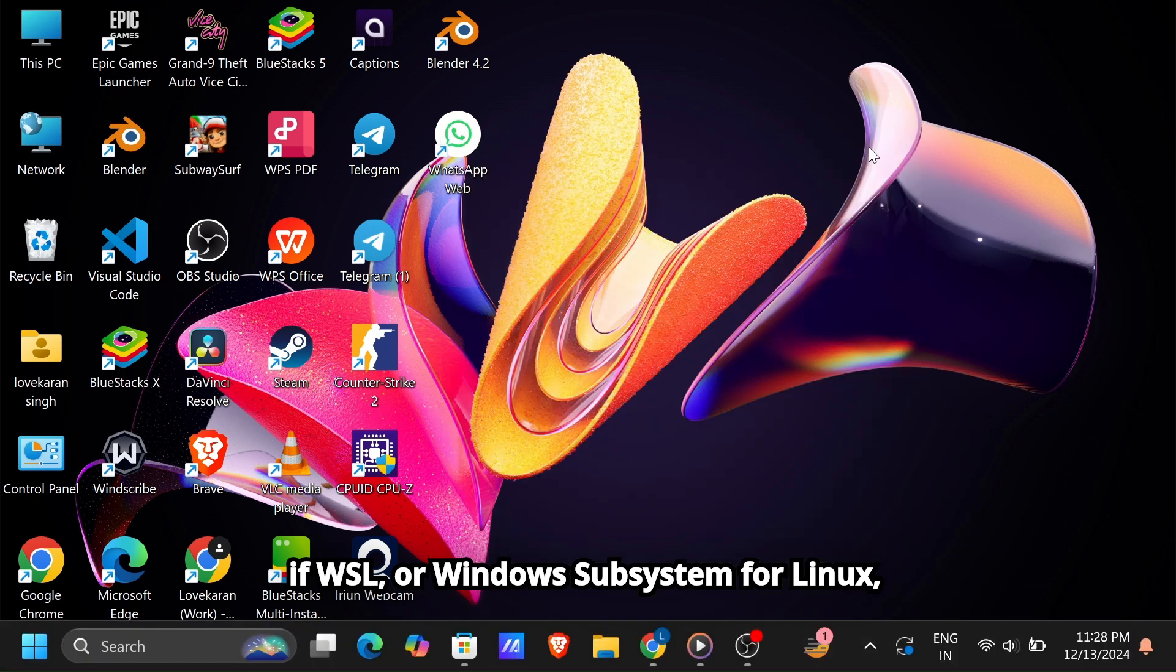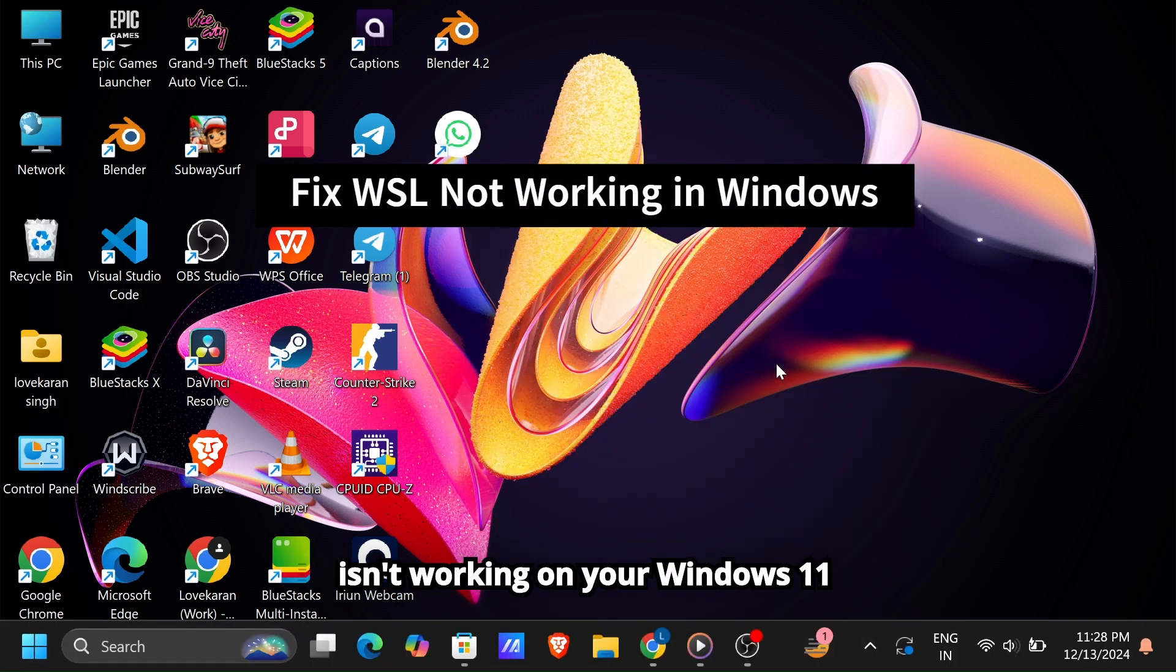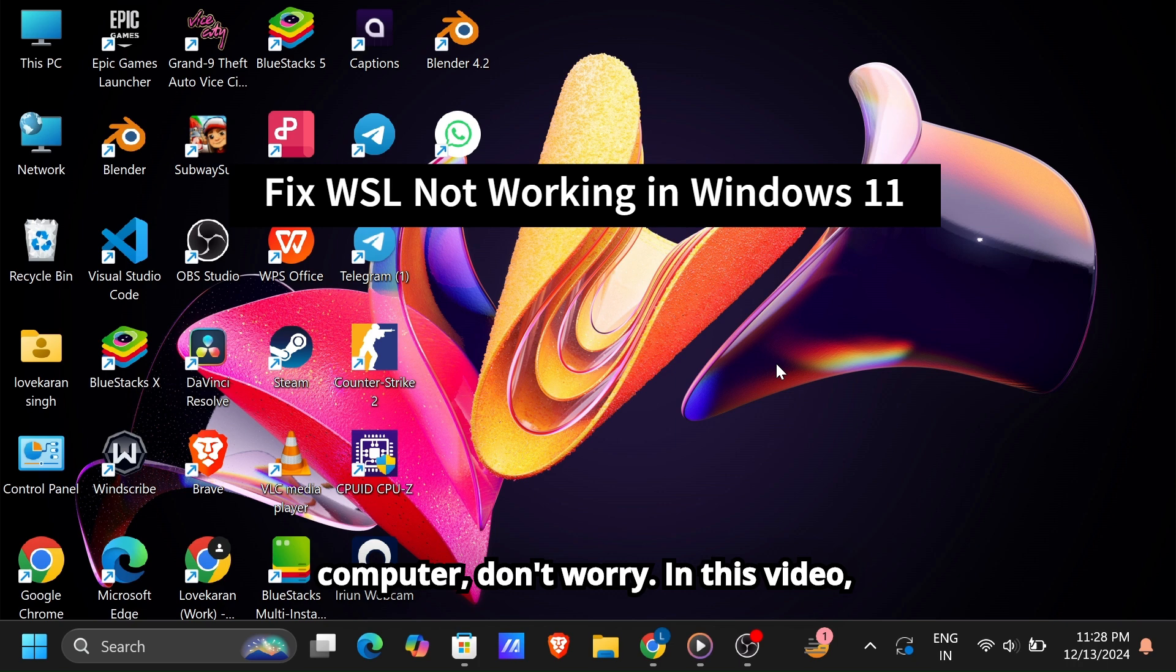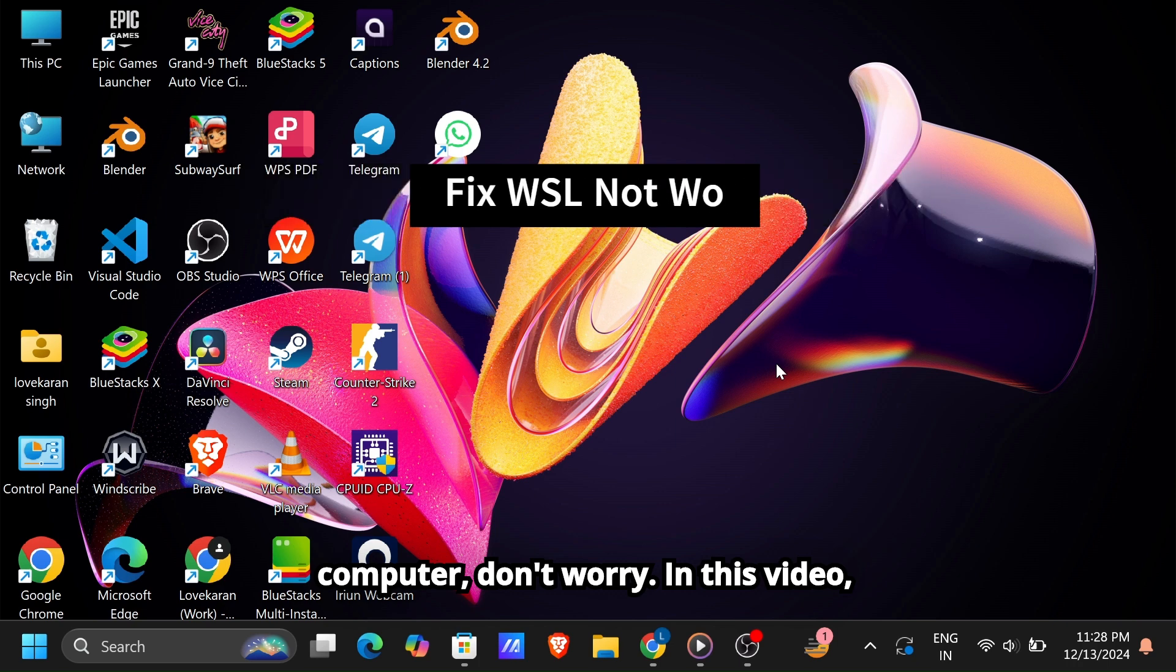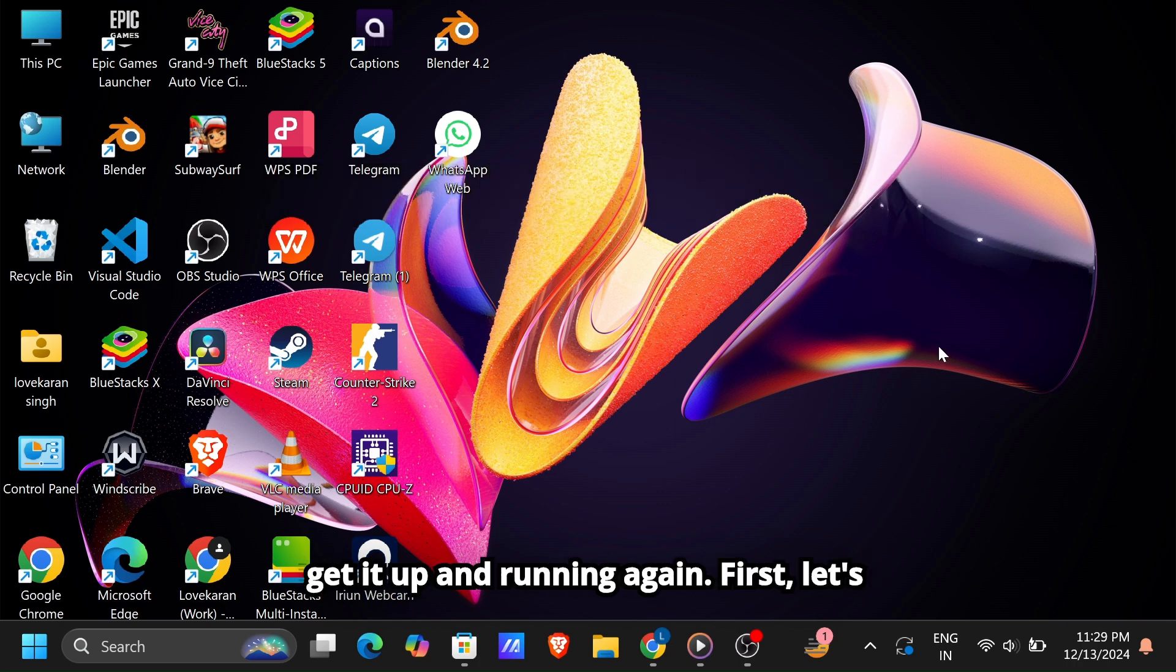If WSL, or Windows Subsystem for Linux, isn't working on your Windows 11 computer, don't worry. In this video, I'll guide you through some easy fixes to get it up and running again.